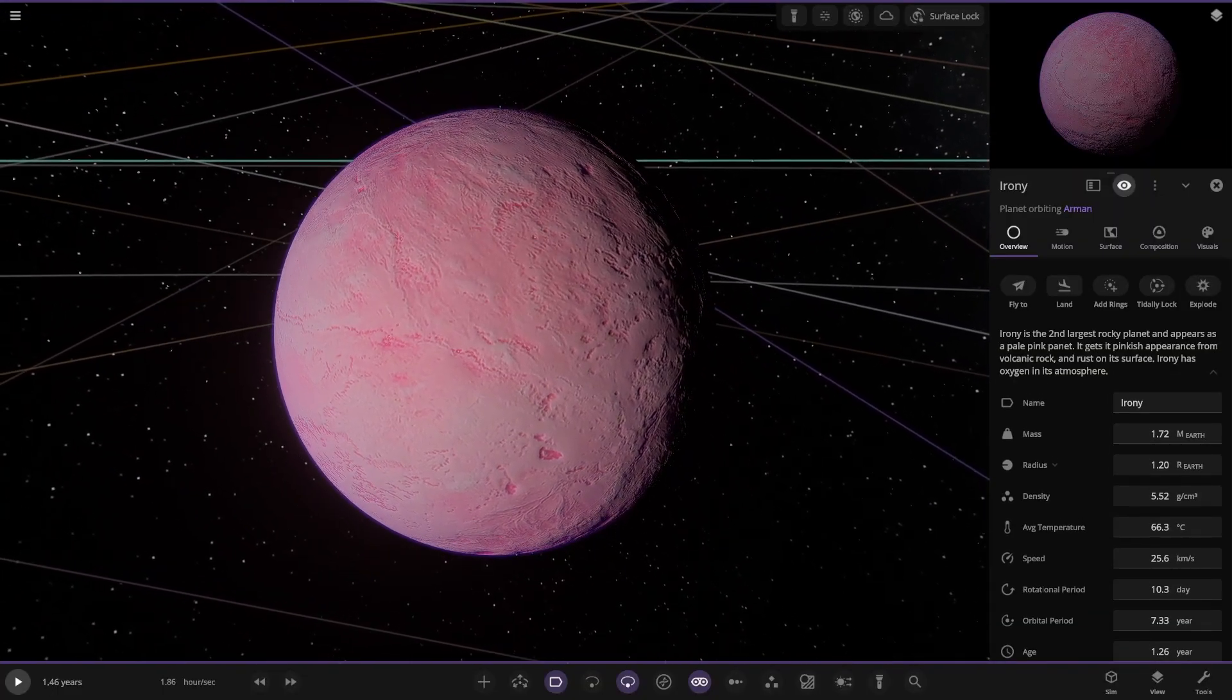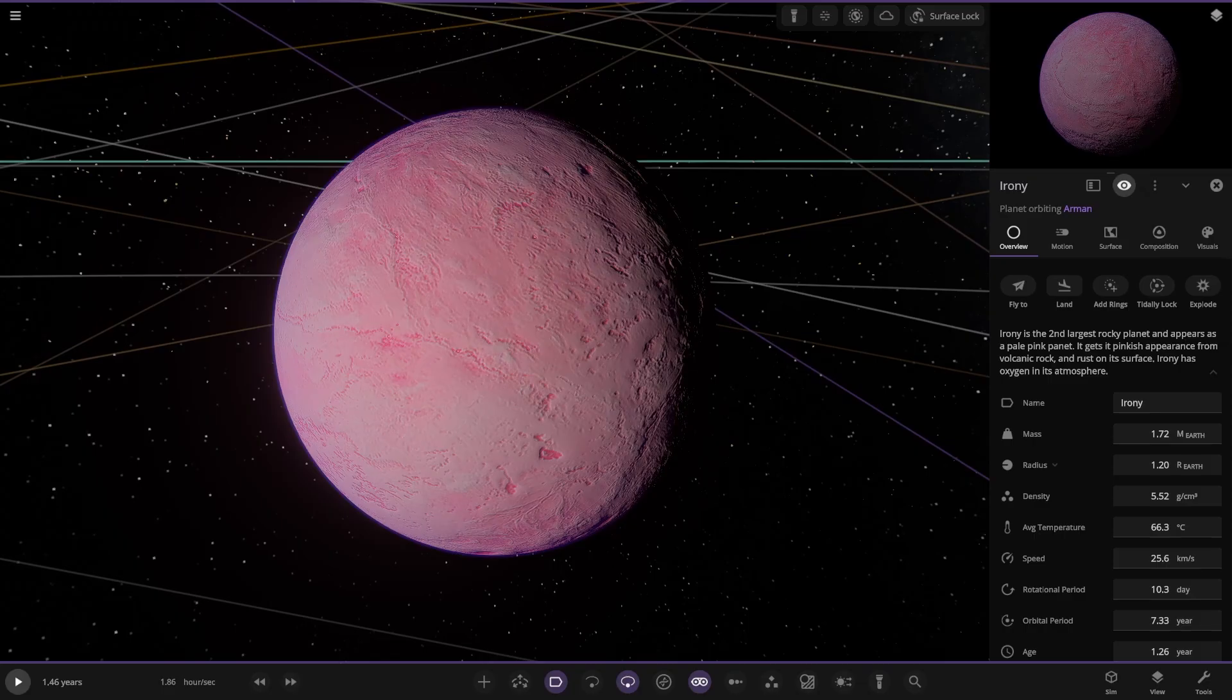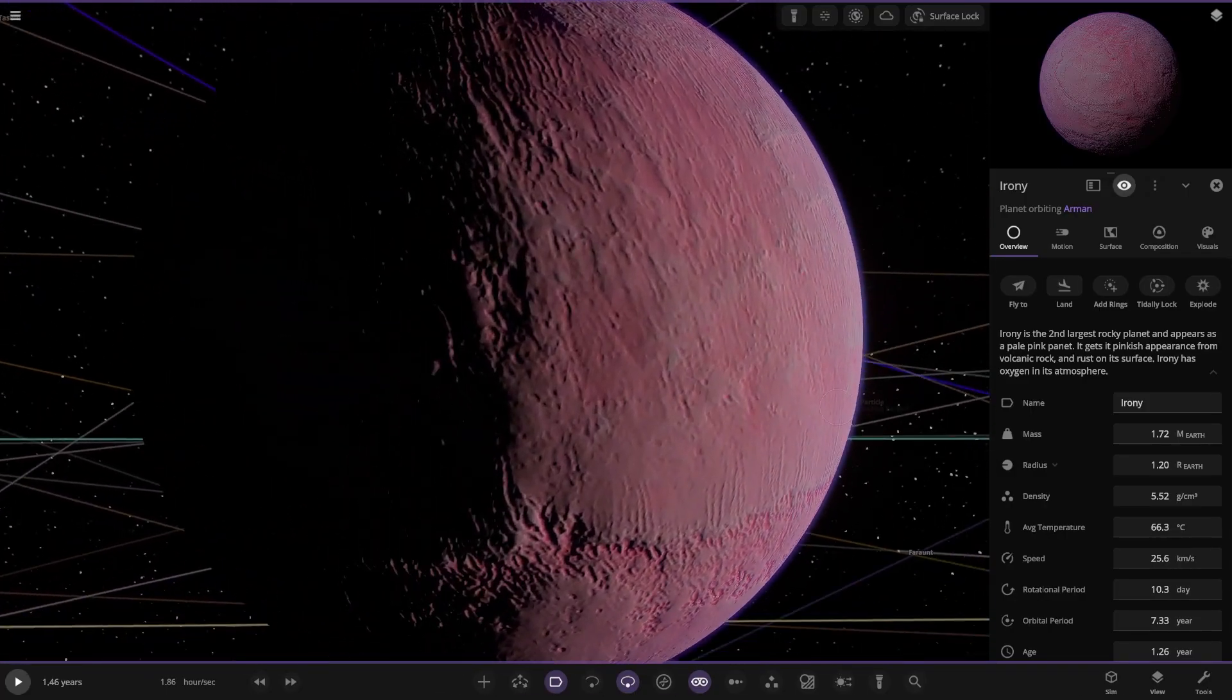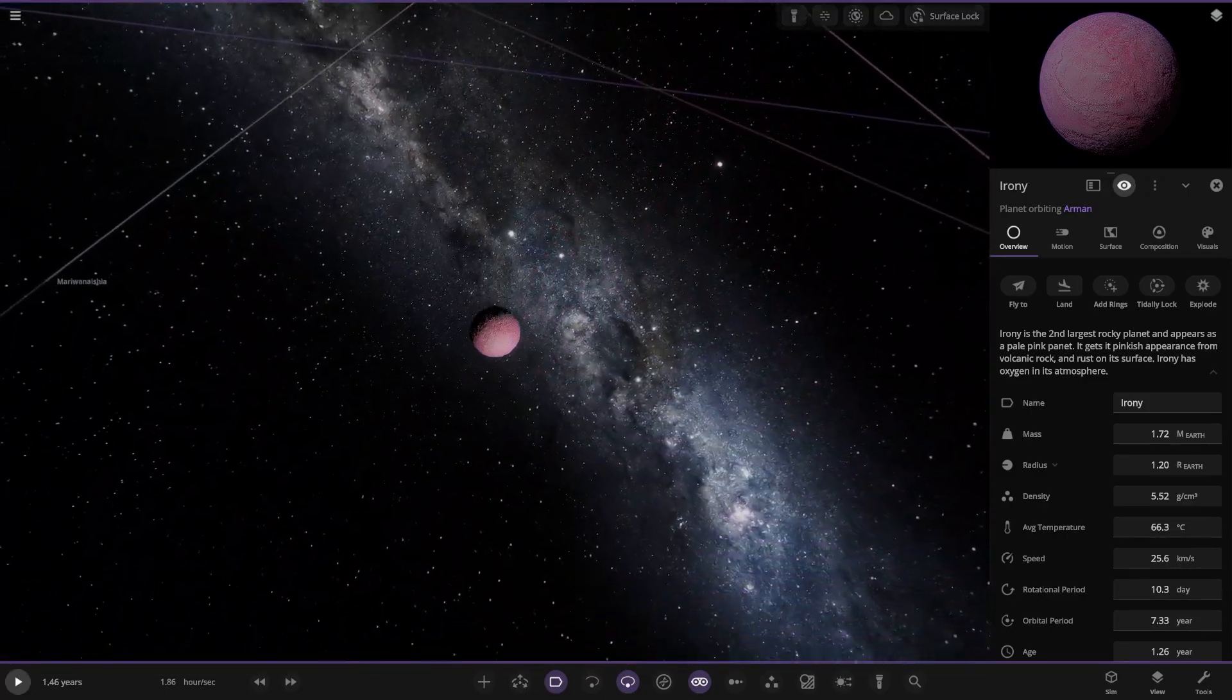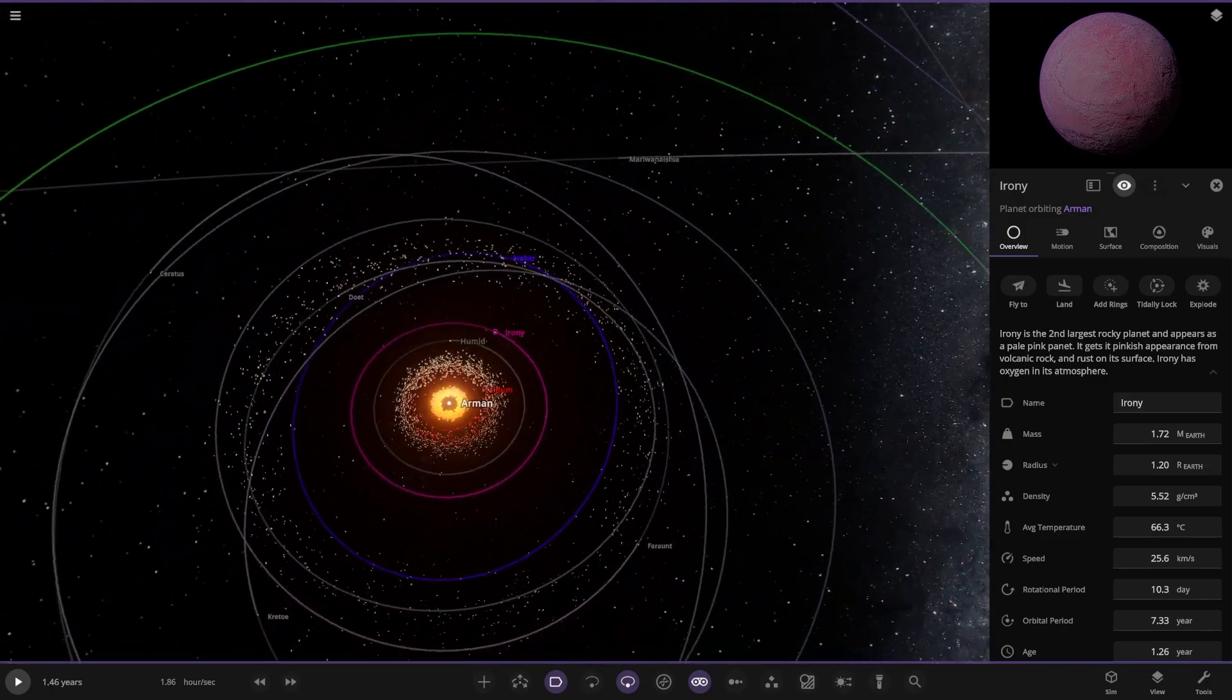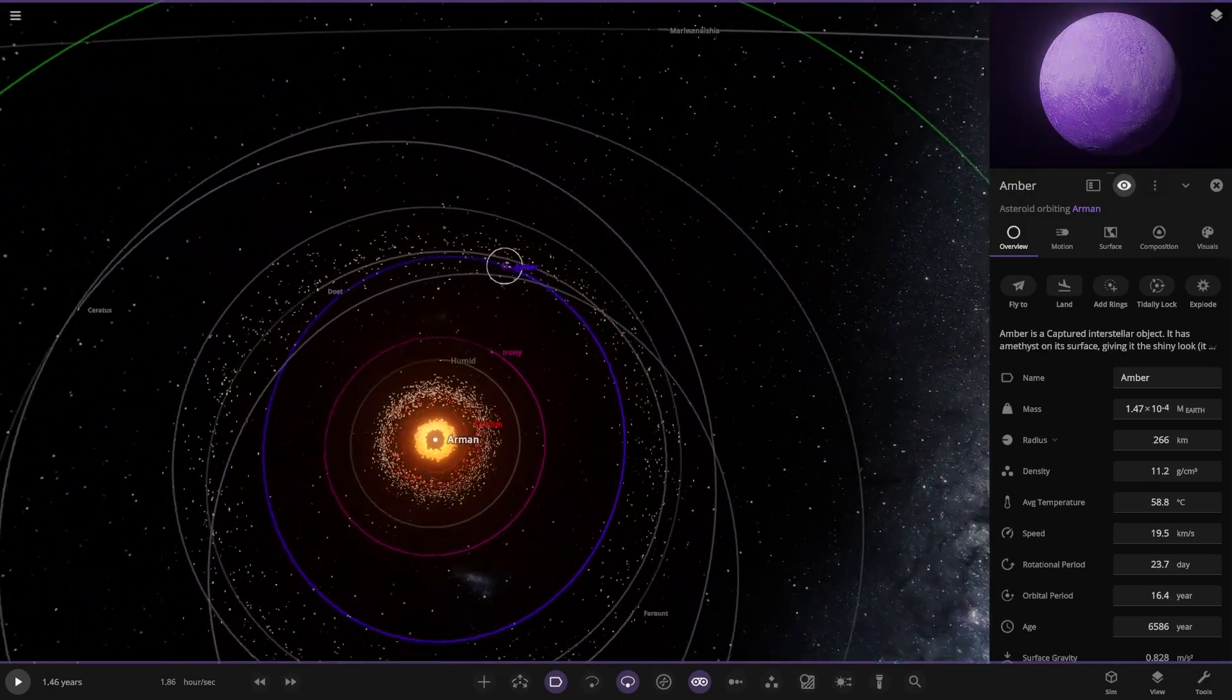Then we have Irony over here. It's the second largest rocky planet and appears as a pale pink planet. It gets its pinkish appearance from volcanic rock and rust on its surface. Irony has oxygen in its atmosphere as well. The pink glow. Yeah, the faint atmosphere there as well. Looking good.